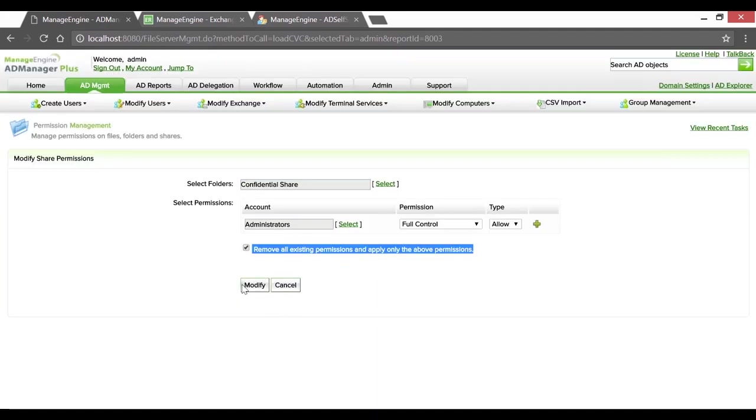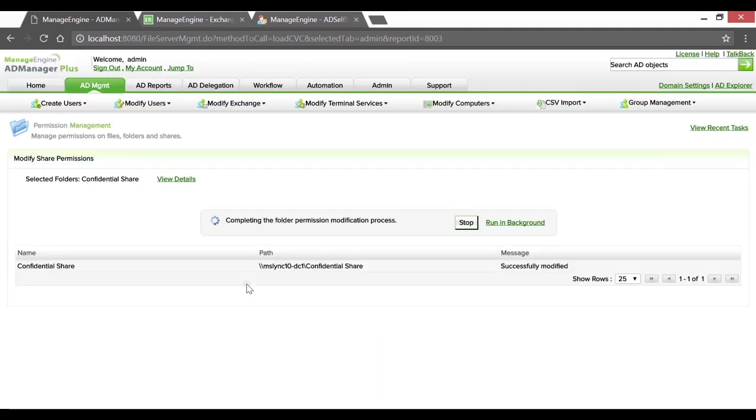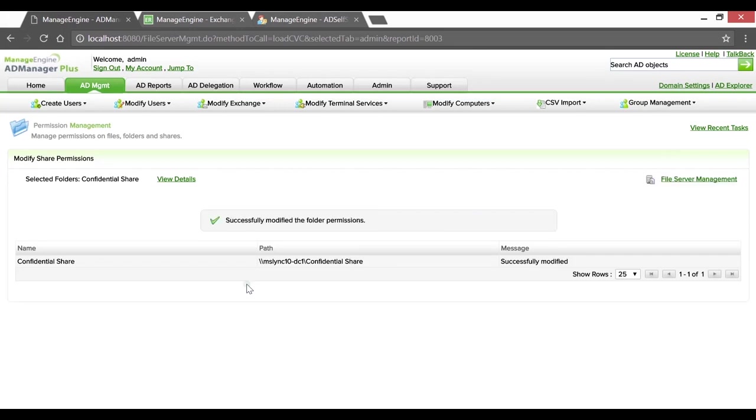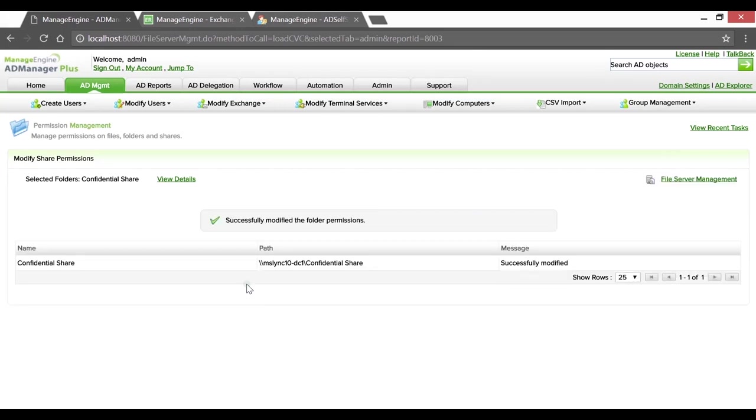Click Modify. So there you go, we've successfully cleaned up inappropriate permissions granted to this critical folder.